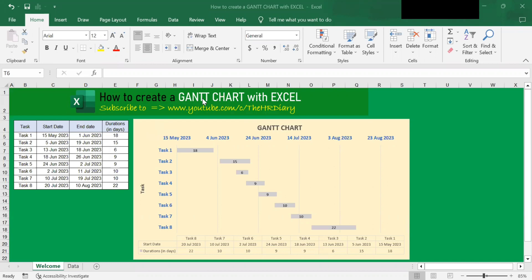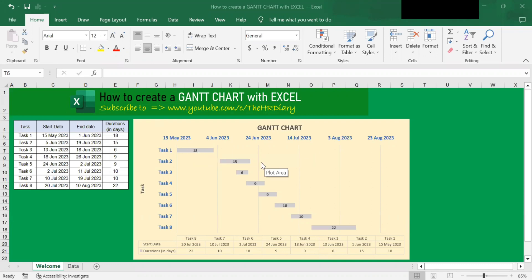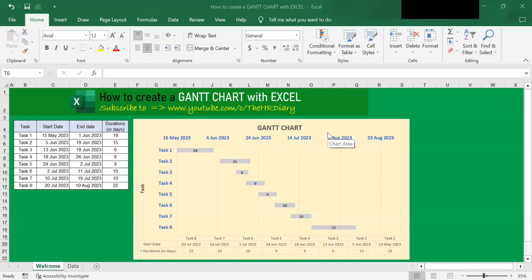So what is a GAN chart? A GAN chart is a project management tool that uses a horizontal bar chart to visualize a project plan in a graphical way. The column on the left here lists the tasks that need to be completed. The row at the top is a timeline showing the project schedule.